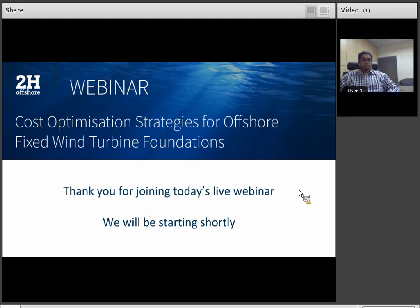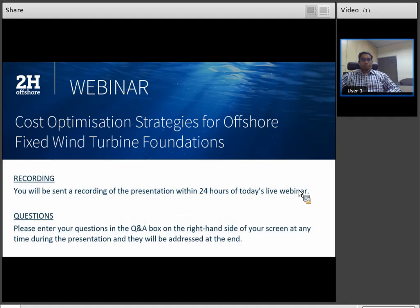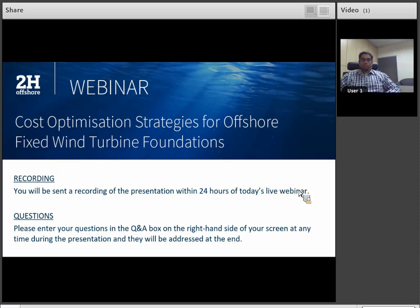Today, our webinar is entitled Cost Optimization Strategies for Offshore Fixed Wind Foundations. Before we get started, I'd like to cover a few important housekeeping items. Firstly, this webinar is being recorded and will be made available to you soon, so please look out for a link to that in your email. Secondly, if you have technical or content-related questions today, please feel free to ask them at any time. You can use the Q&A box on the right-hand side of your screen. At the end of the presentation, we'll go through as many questions as we can, but if you have further questions, feel free to contact our speaker directly after the presentation.